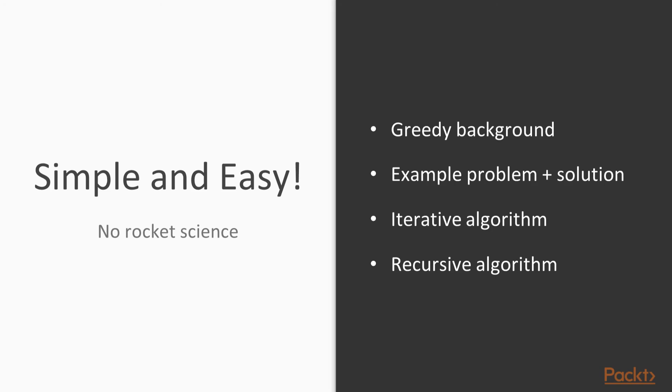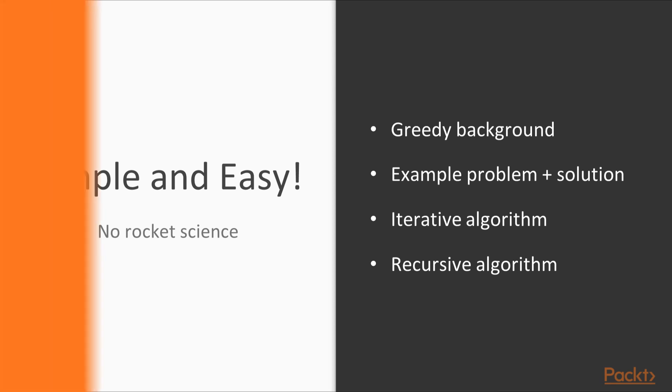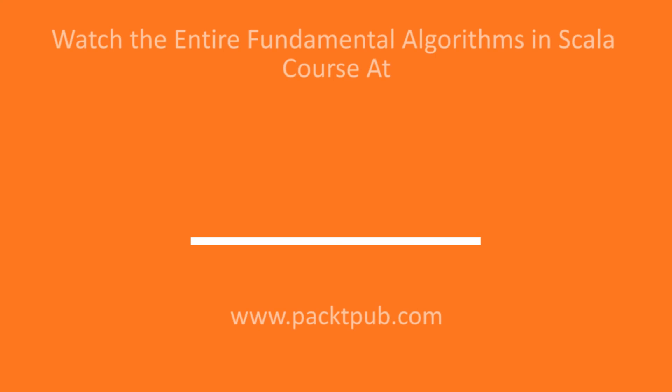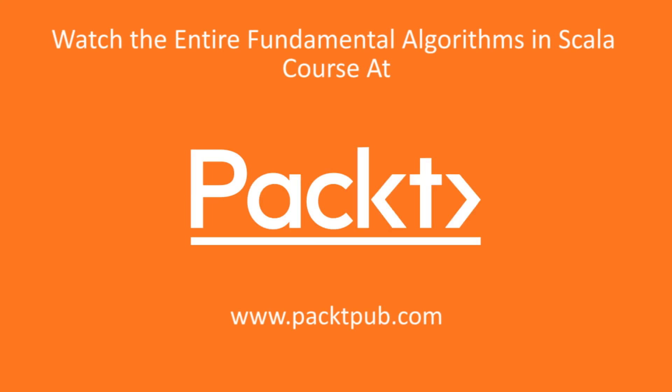Simple, easy and effective, right? Don't you agree? In this video, we have seen an introduction to greedy algorithms. We have seen an example problem and its solution. We have walked through both iterative and recursive algorithms.